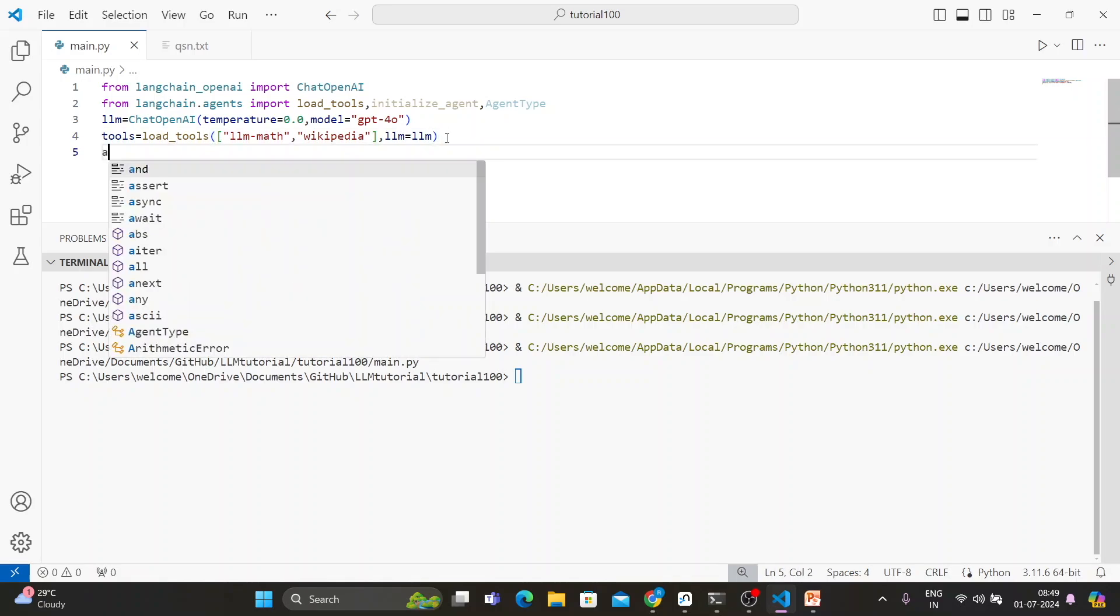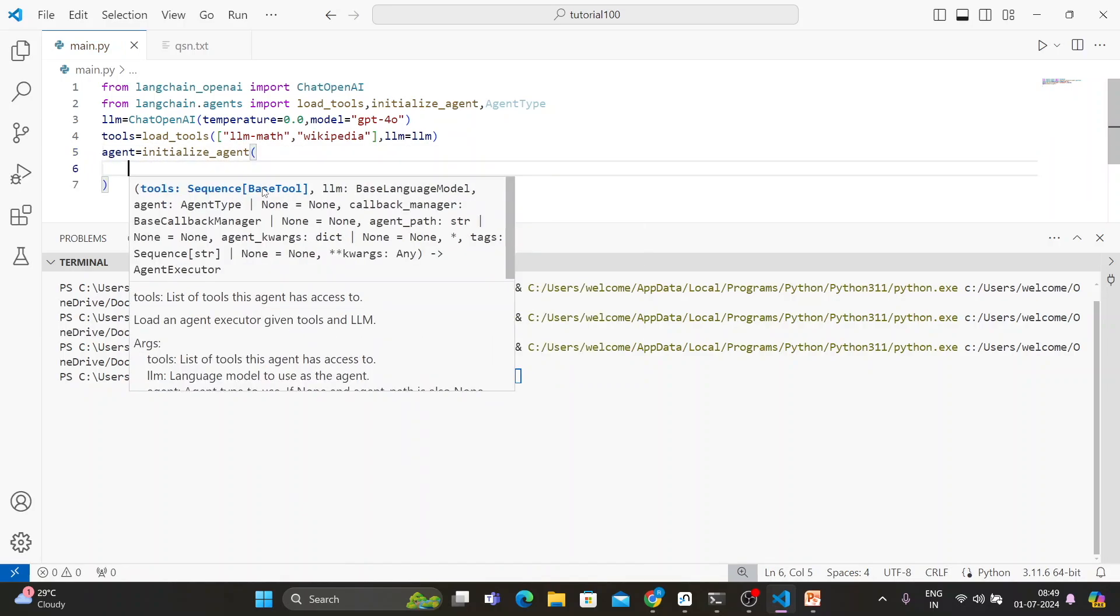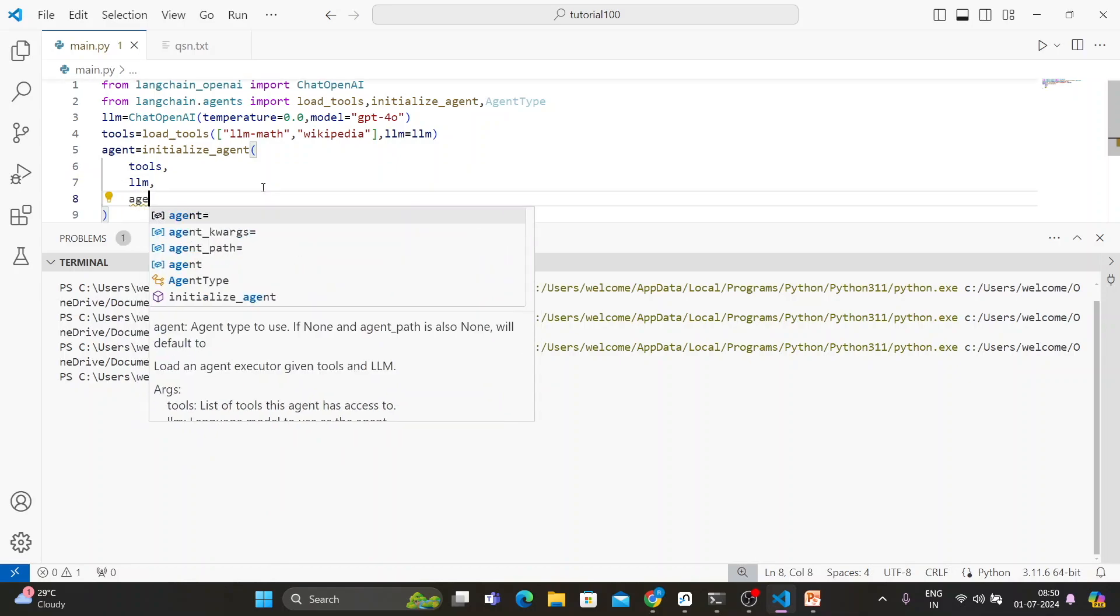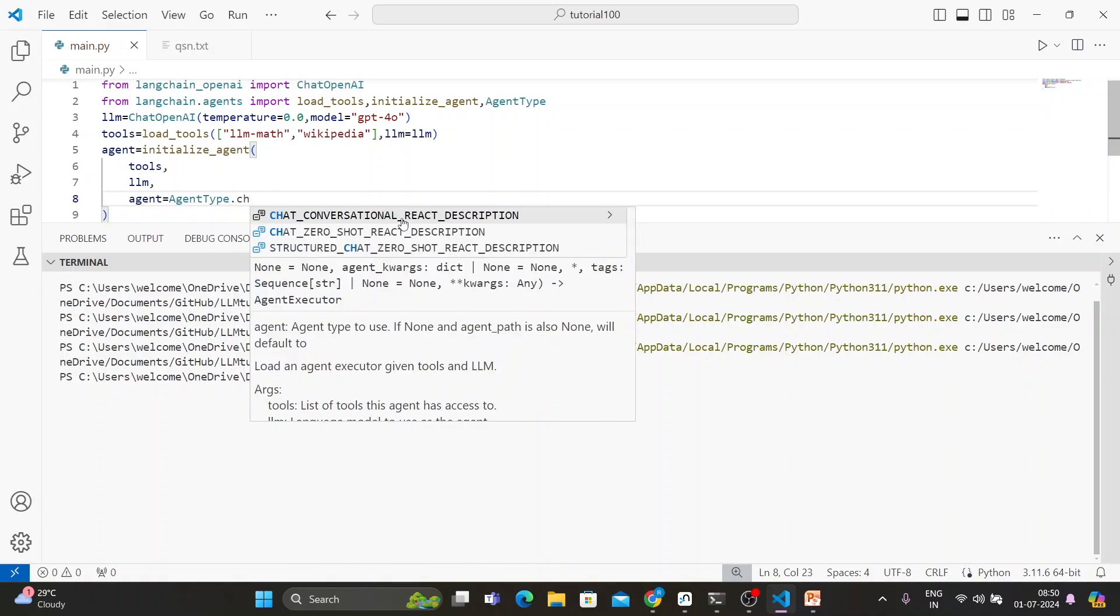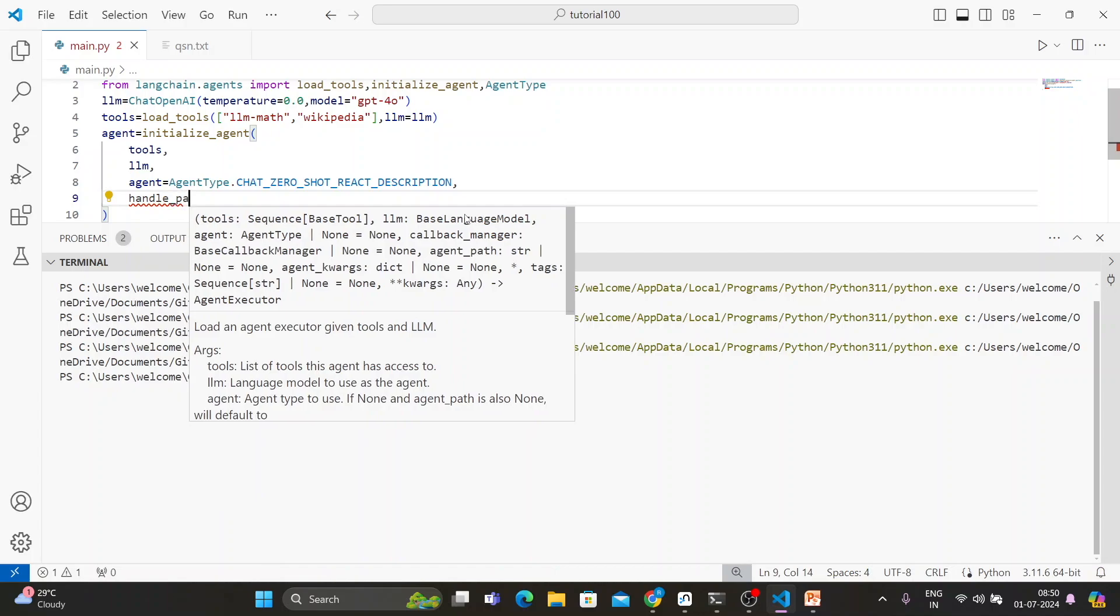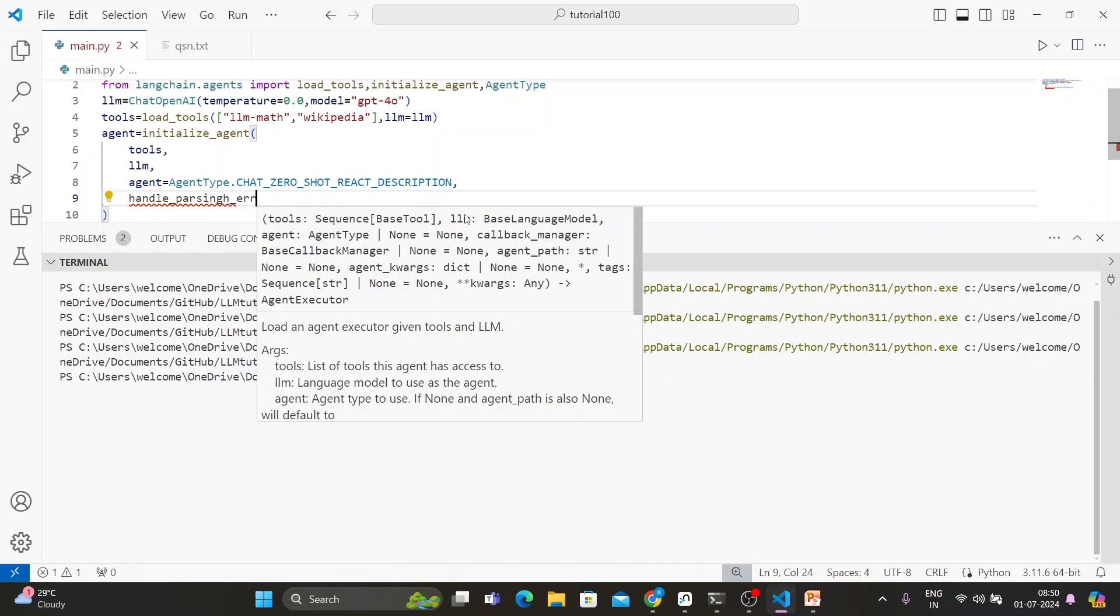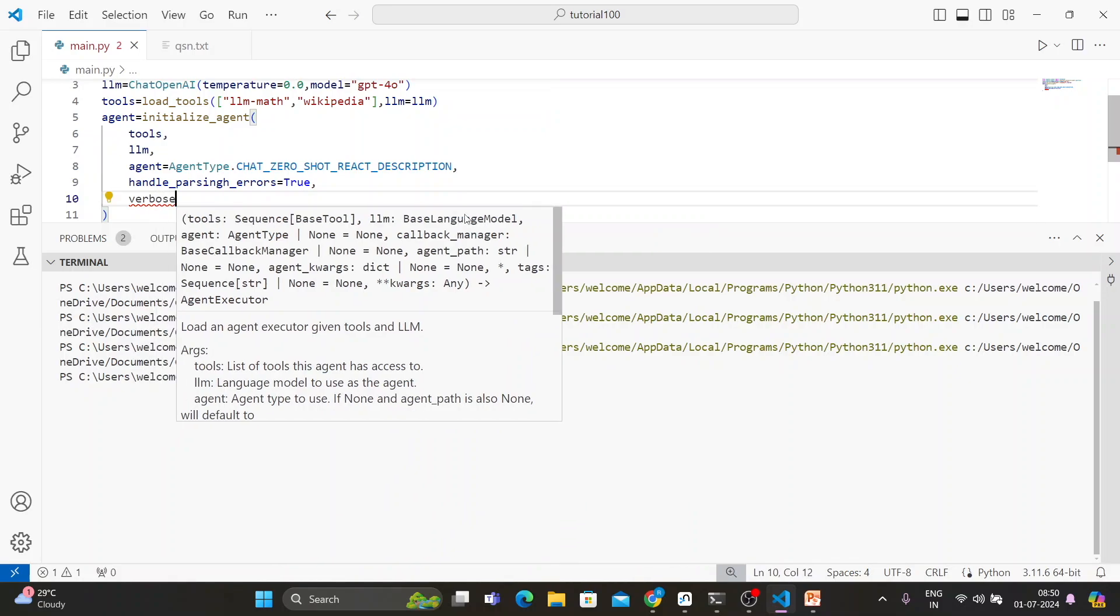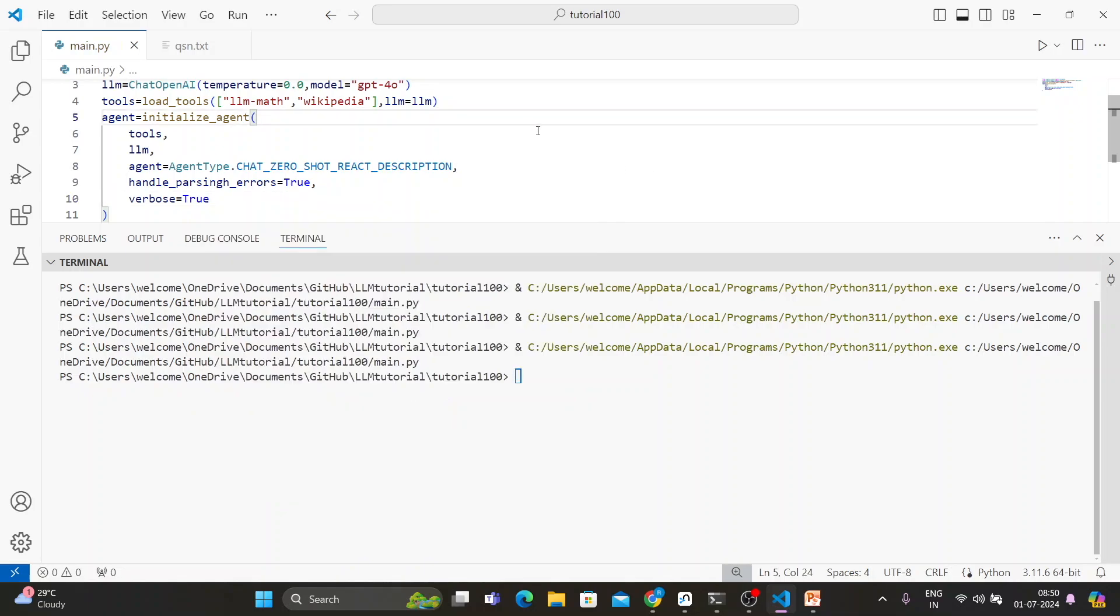Now we're going to set up the agent. We'll just give simple name agent equals to initialize_agent. And these agents are actually having couple of things. First thing tools, second thing is llm. Next thing is we have to write agent equals to agent_type.CHAT_ZERO_SHOT_REACT_DESCRIPTION. Then we have to write handle_parsing_errors equals to True. And last but not least, we'll move verbose equals to True. All done. No problem at all. So everything is set.